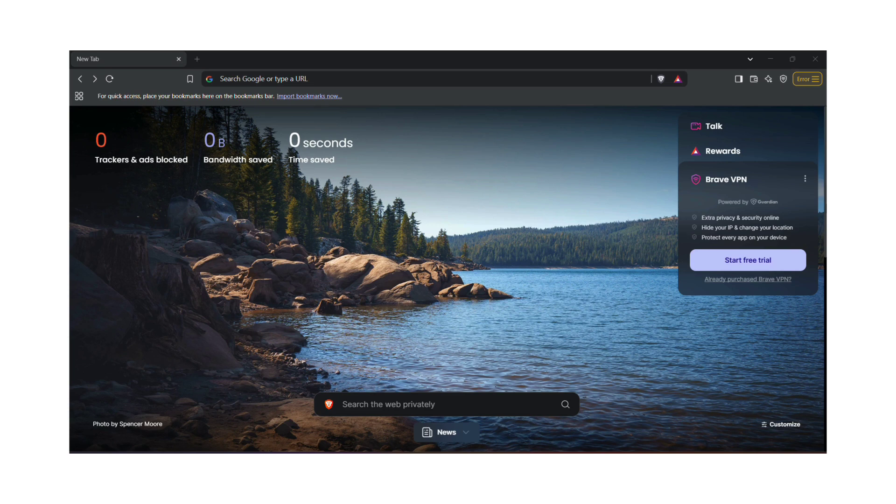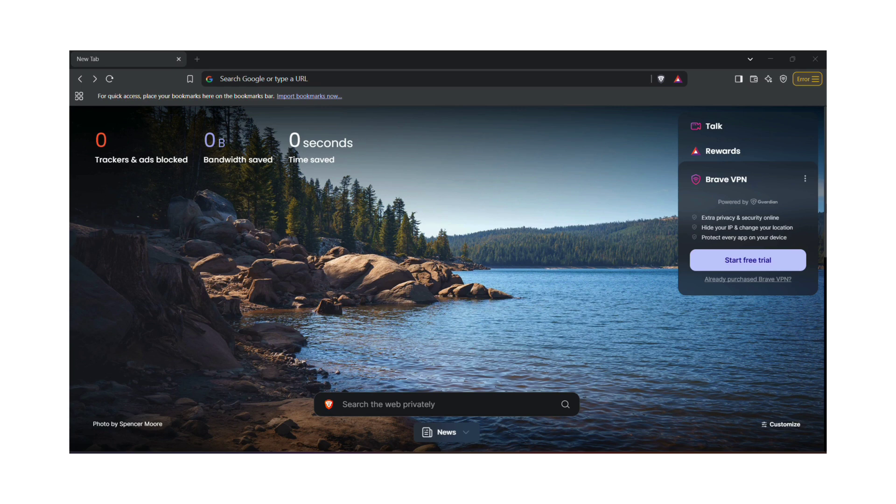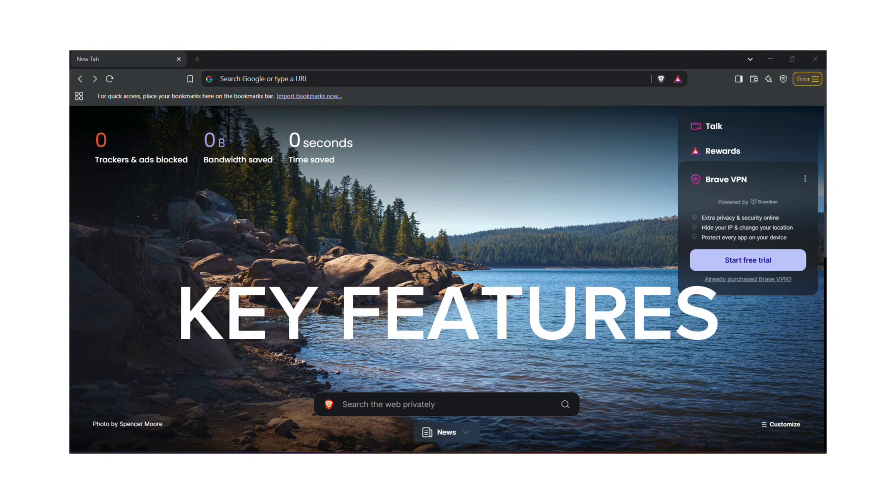Brave is a free open-source browser designed for faster browsing while blocking ads and tracking. What sets this apart is its commitment to privacy and its built-in reward system that pays you for viewing ads you choose to see. Now, let's explore its key features.